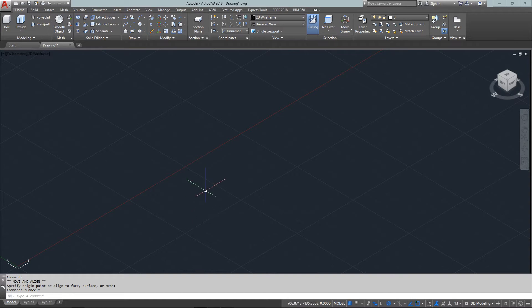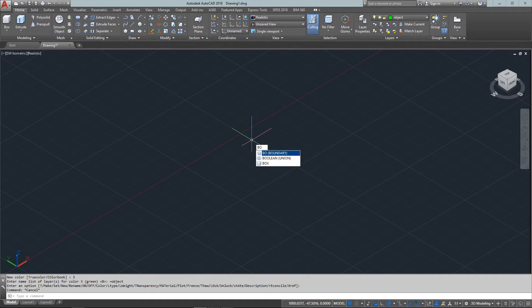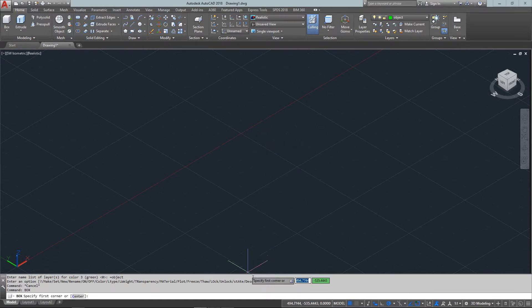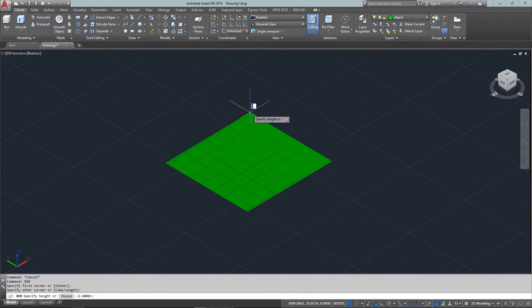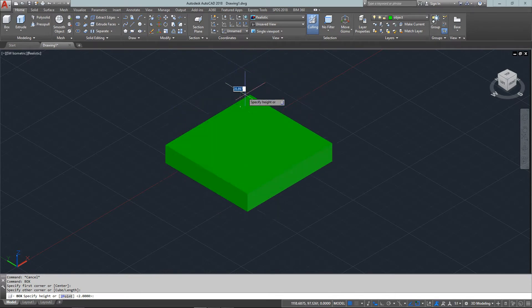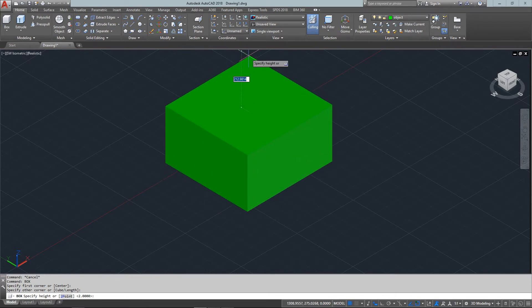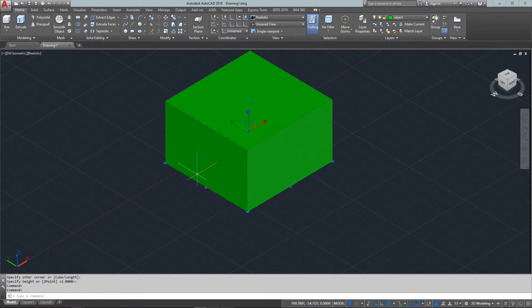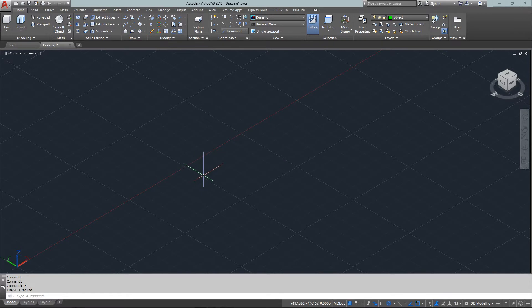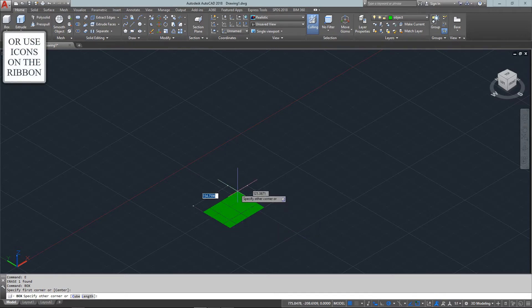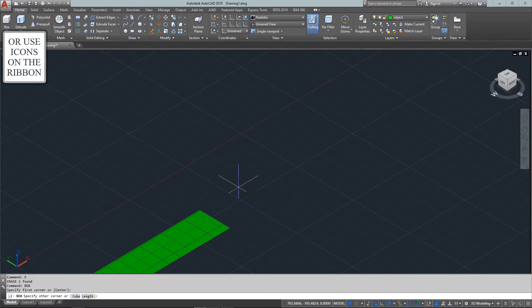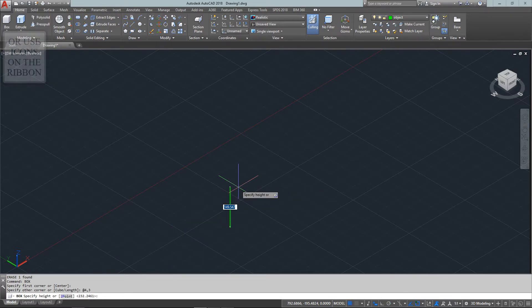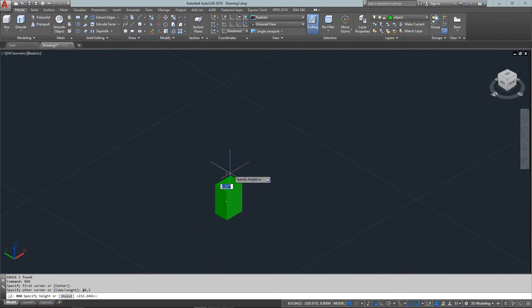The first one is a box, which is straightforward. It's like drawing a rectangle except in 3D, where you give it a width, height, and length. Type in 'box' and set your first corner just like a rectangle, then go to 4,3 and give it a height of 5.